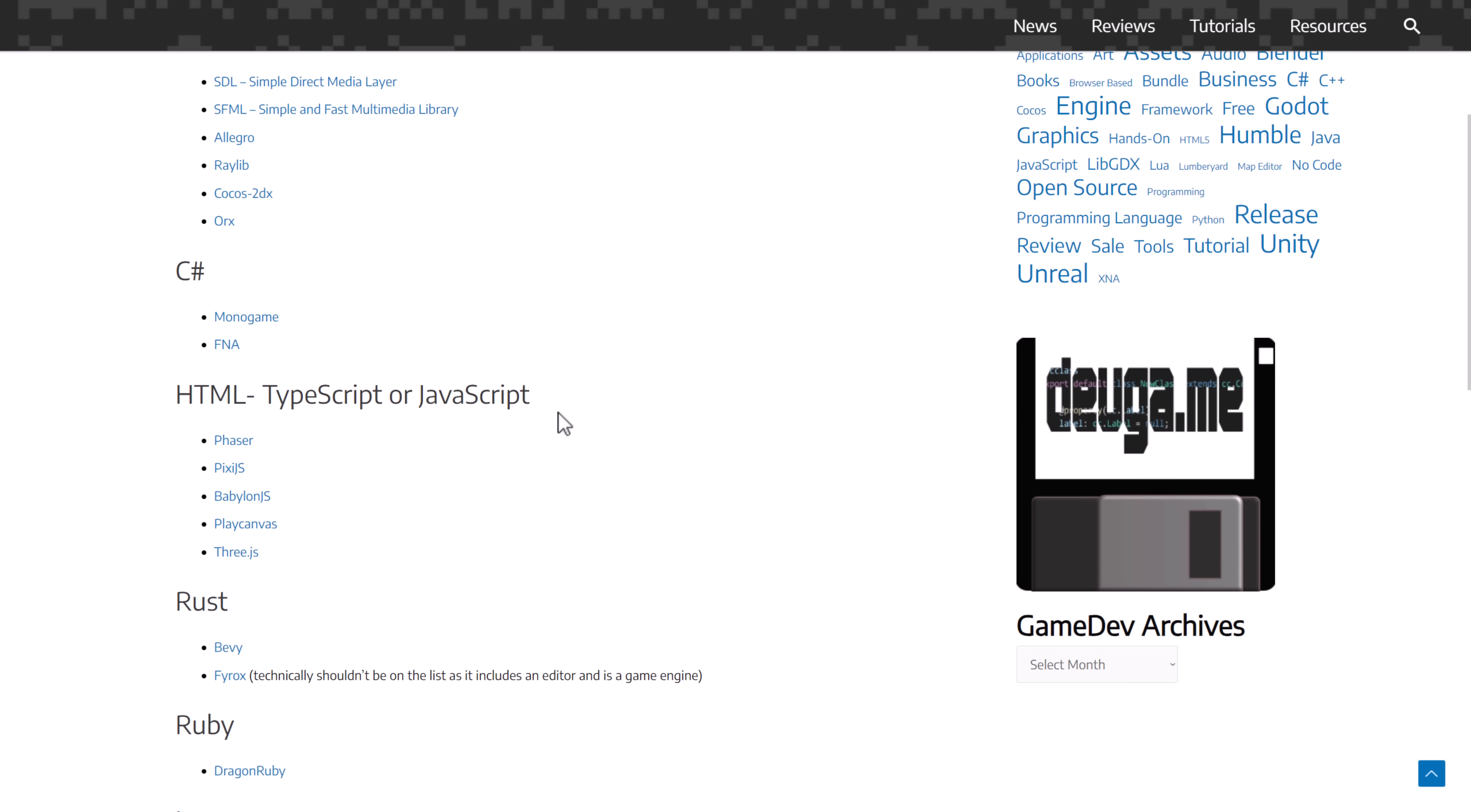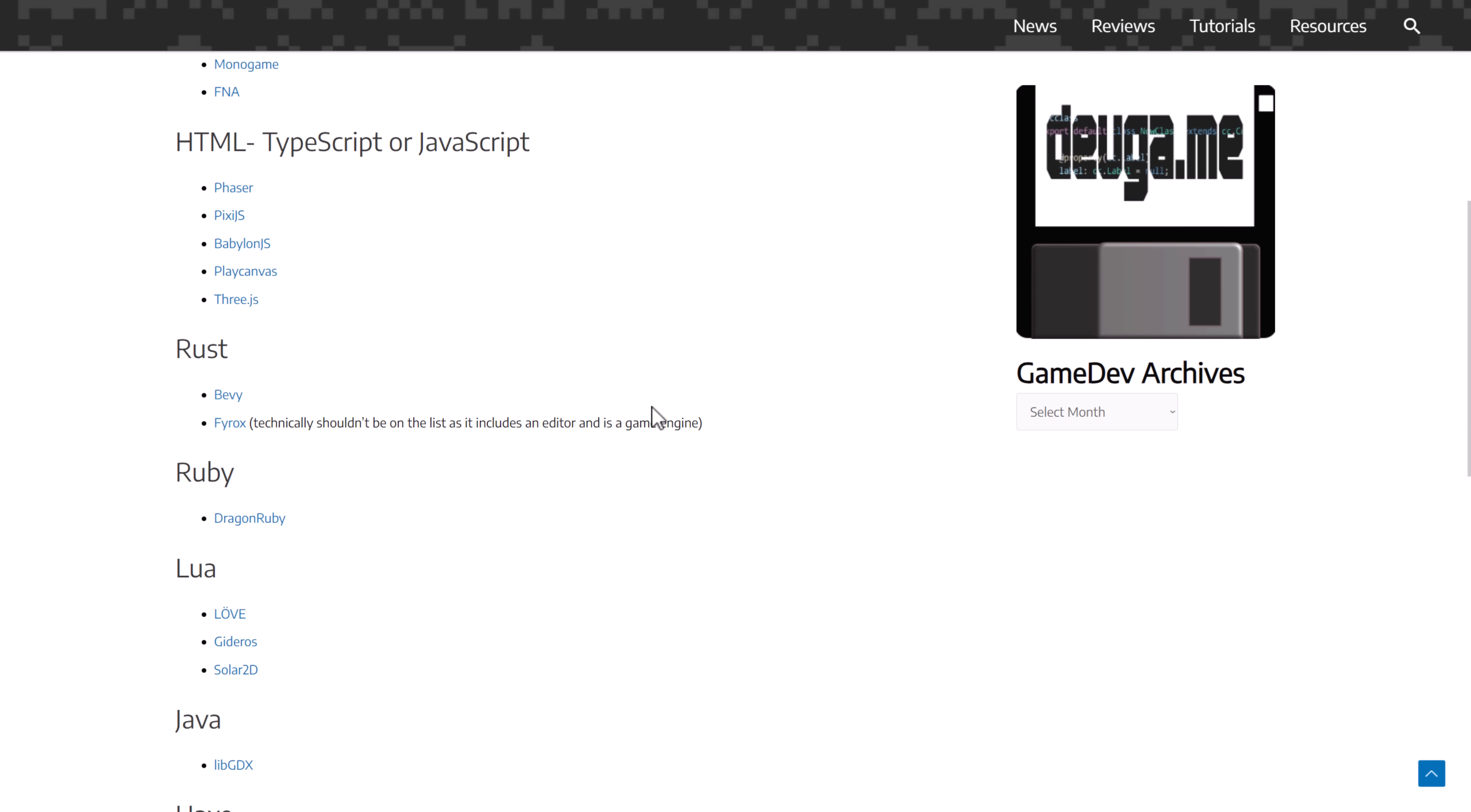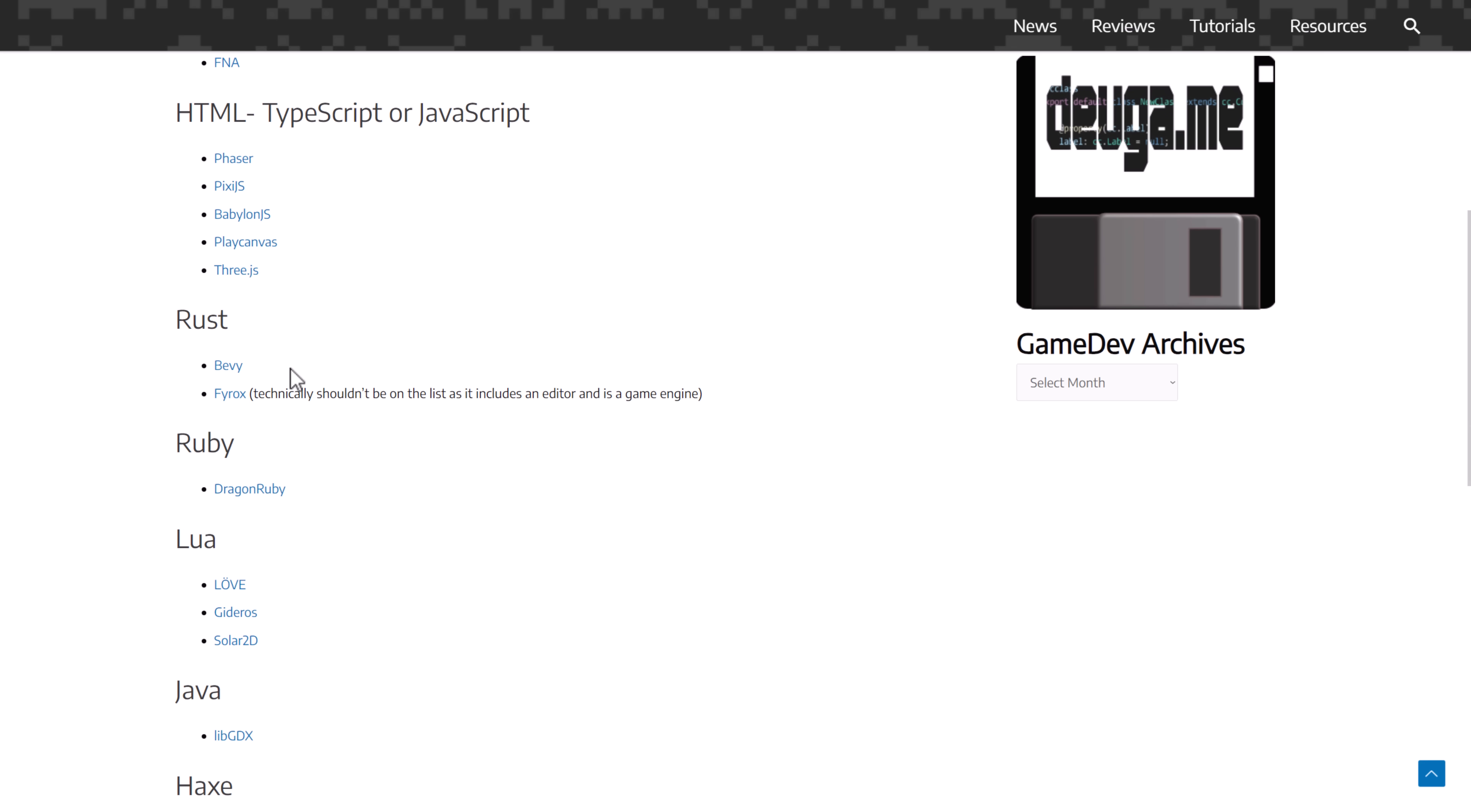C Sharp, you have Monogame and FNA. A bunch of HTML projects, such as Babylon.js and the Play Canvas, 3.js, Phaser. All great choices. Rust has Bevy and FireOx.